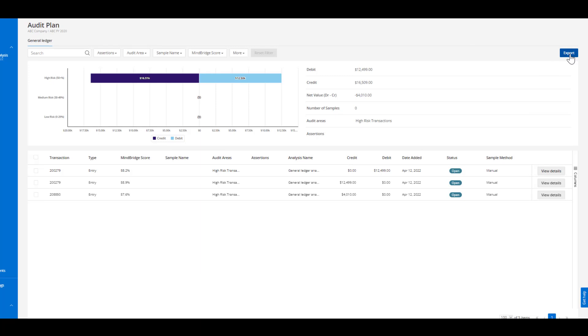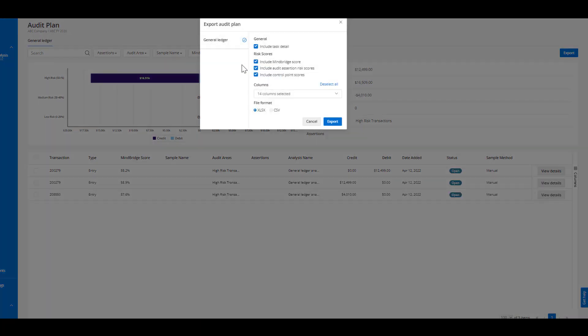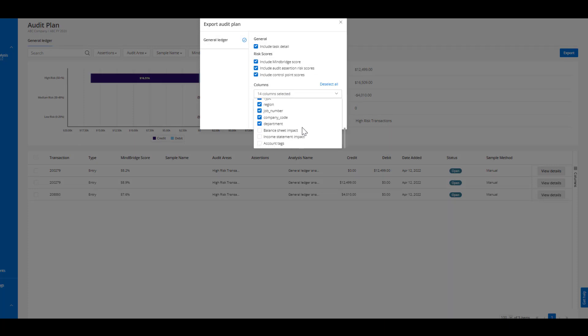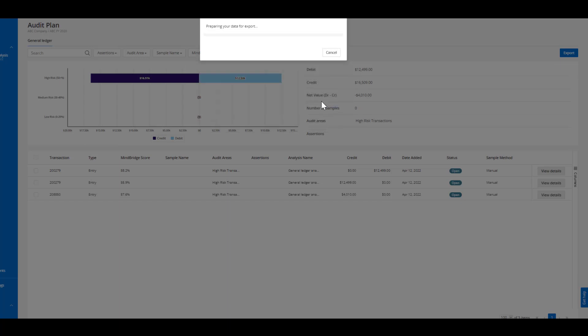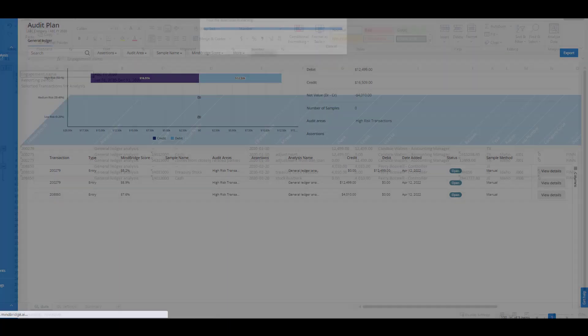So in the top right hand corner we can go ahead and export this into an Excel or CSV column and you can also indicate which columns you want incorporated into the export. In this case we'll stick with all the available columns.